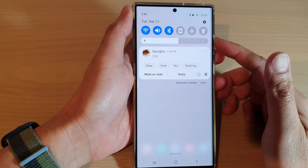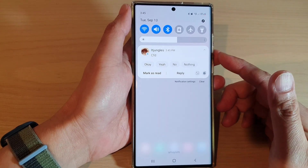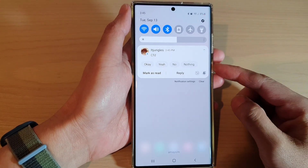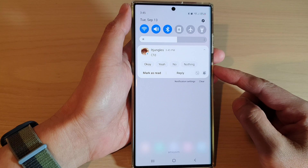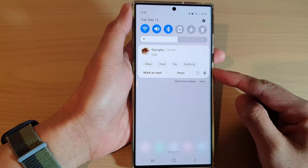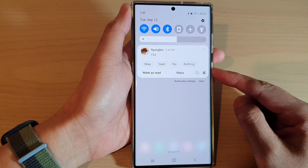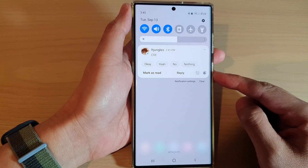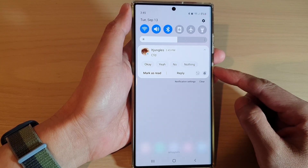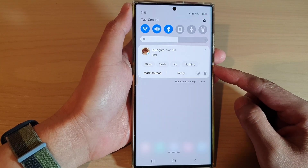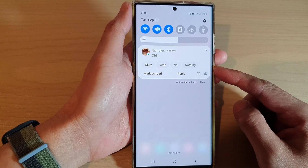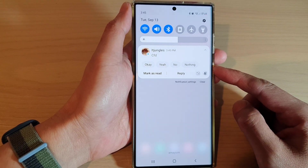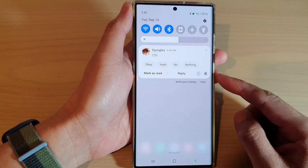Hey guys, in this video we're going to take a look at how you can reset the notification snooze, or unsnooze notifications, on the Samsung Galaxy S22 series.